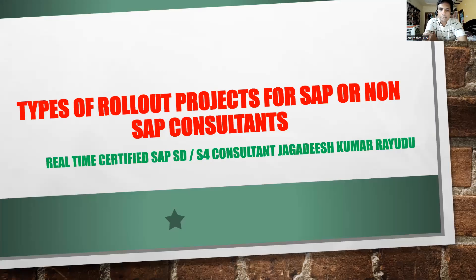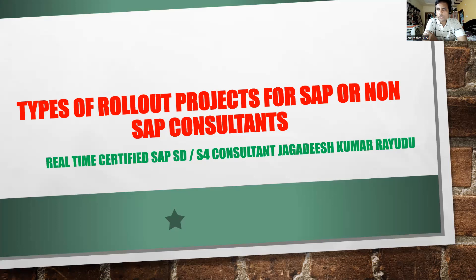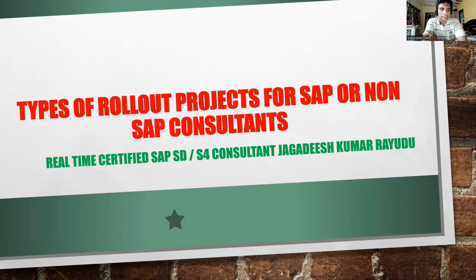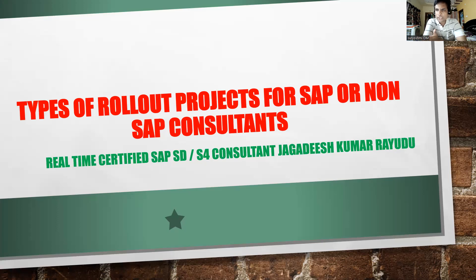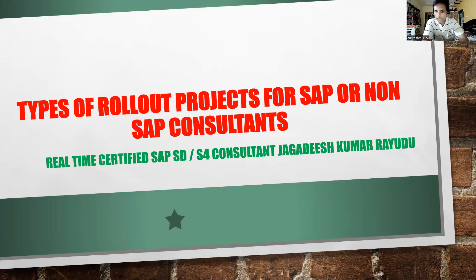Hi, welcome back to another important session. This is for beginners, welcome back professionals and students. Today we're discussing types of rollout projects for SAP and non-SAP consultants. What are the various types of rollout project? Rollout is one kind of project methodology, so let's see this.